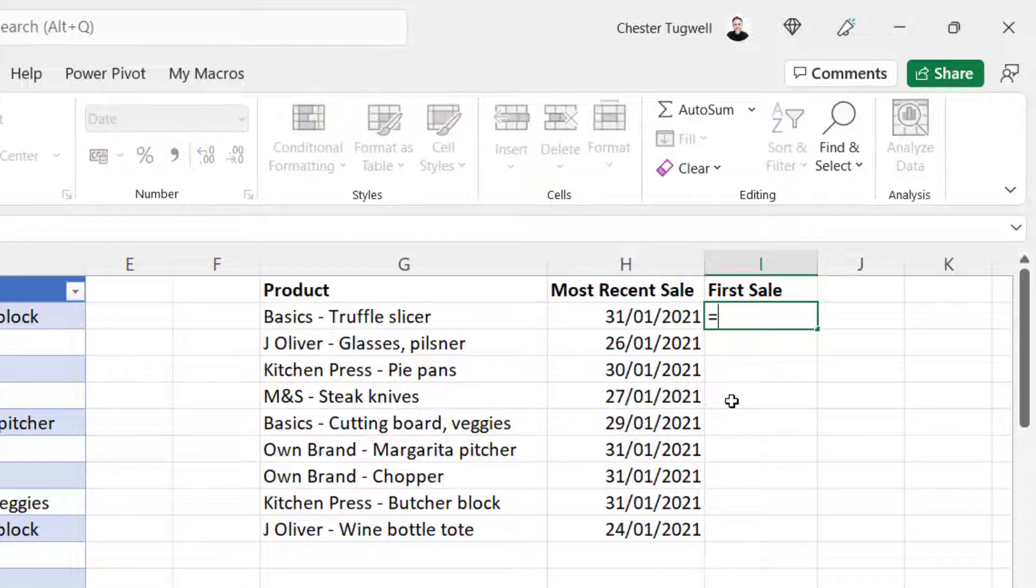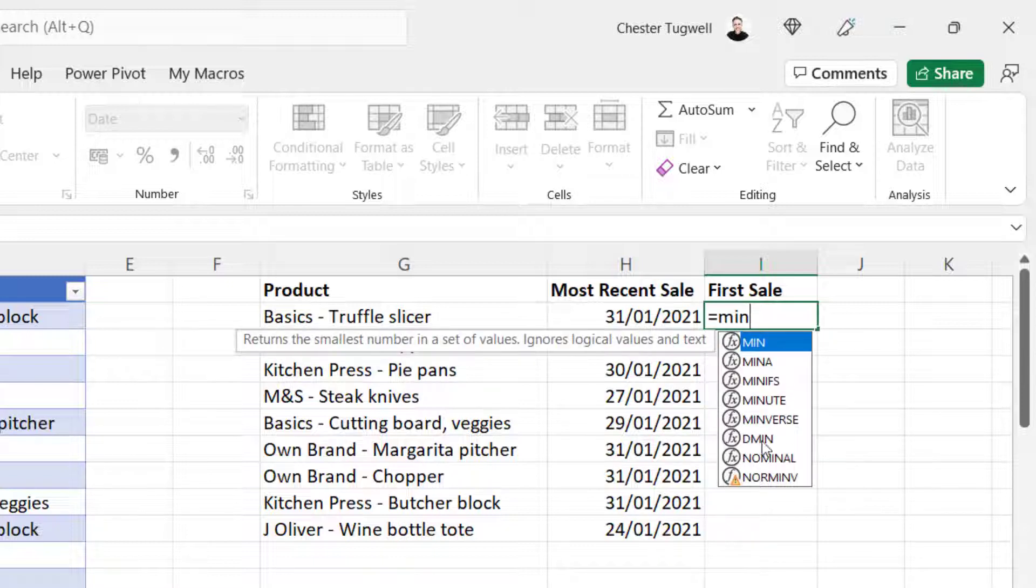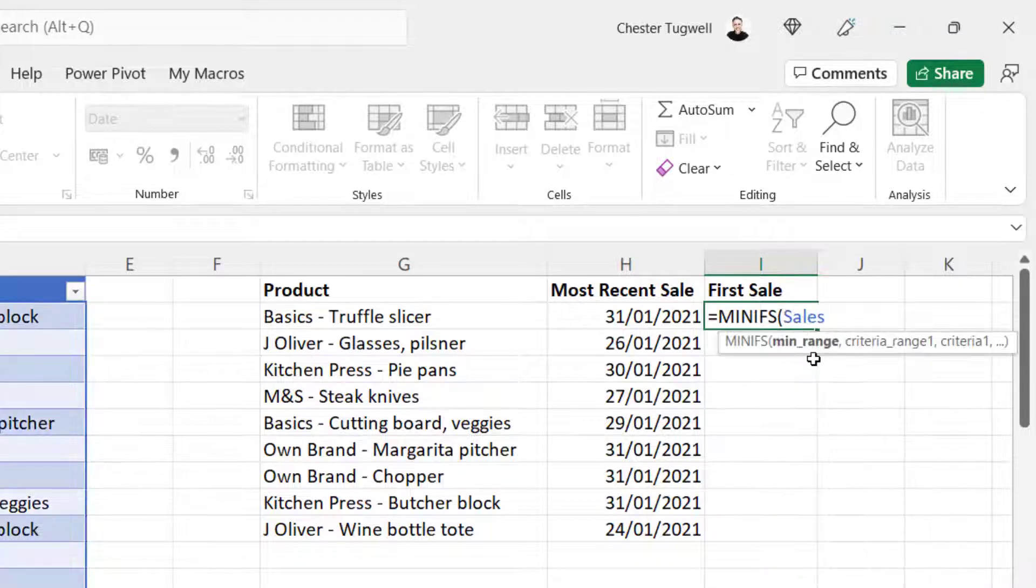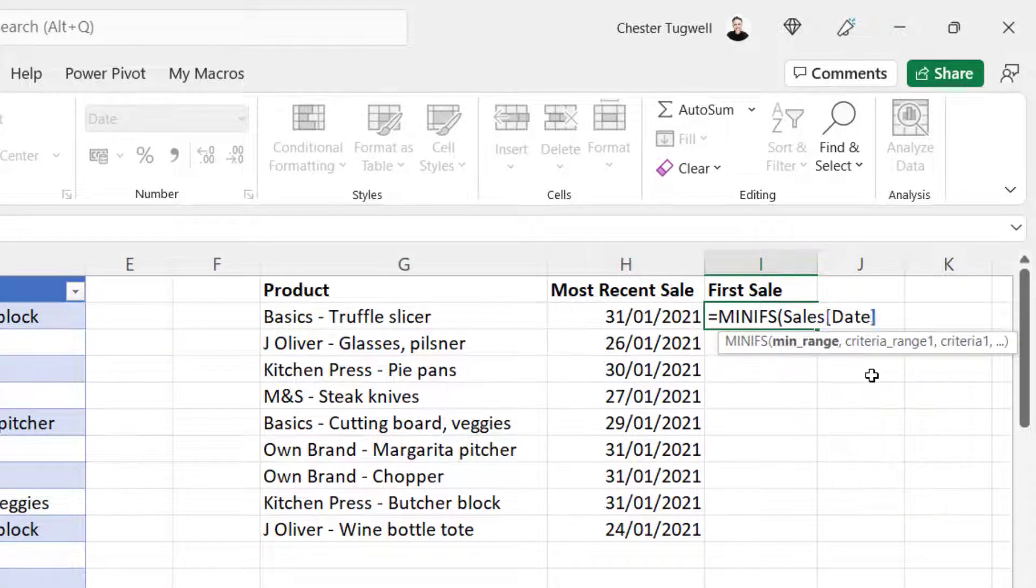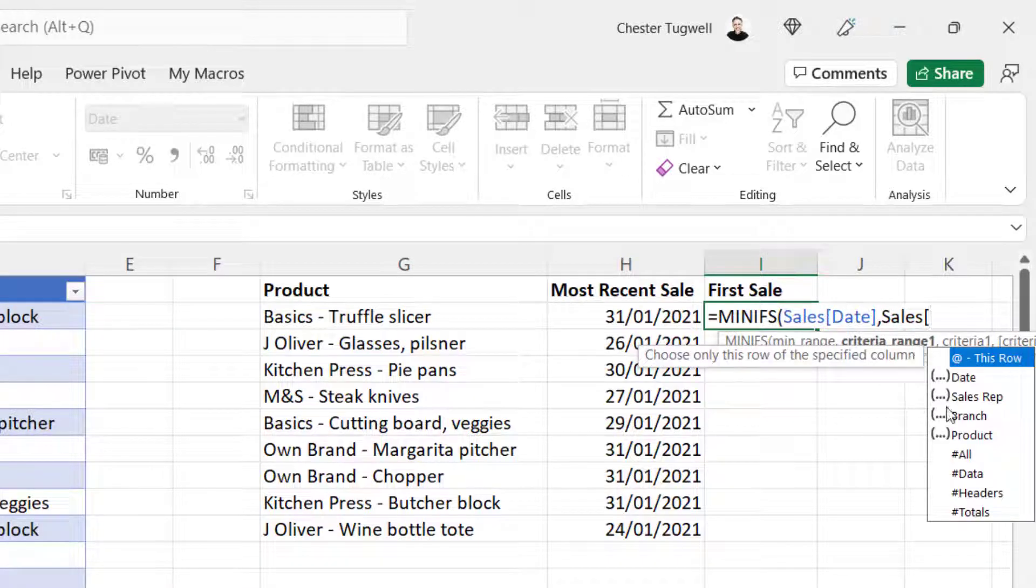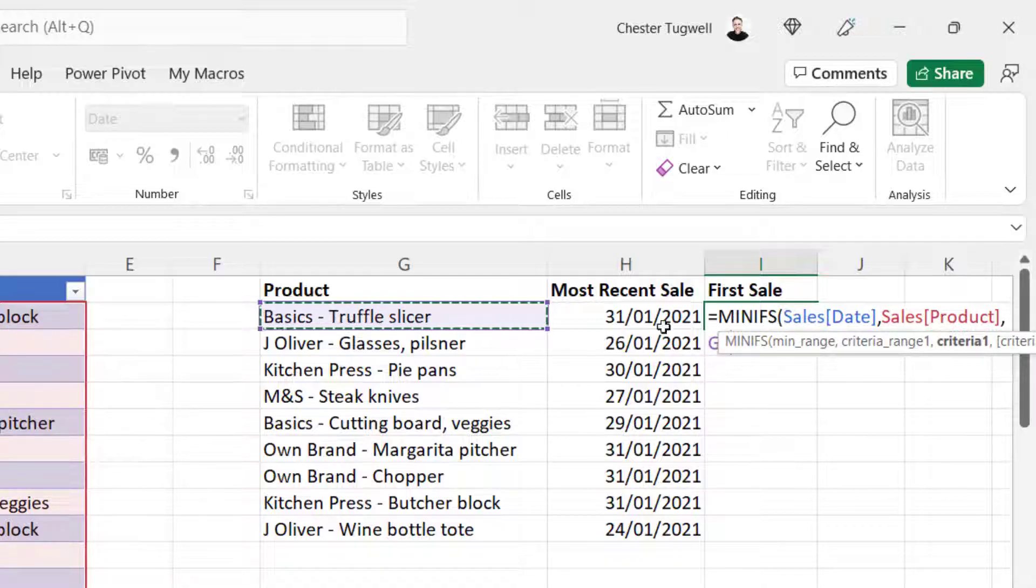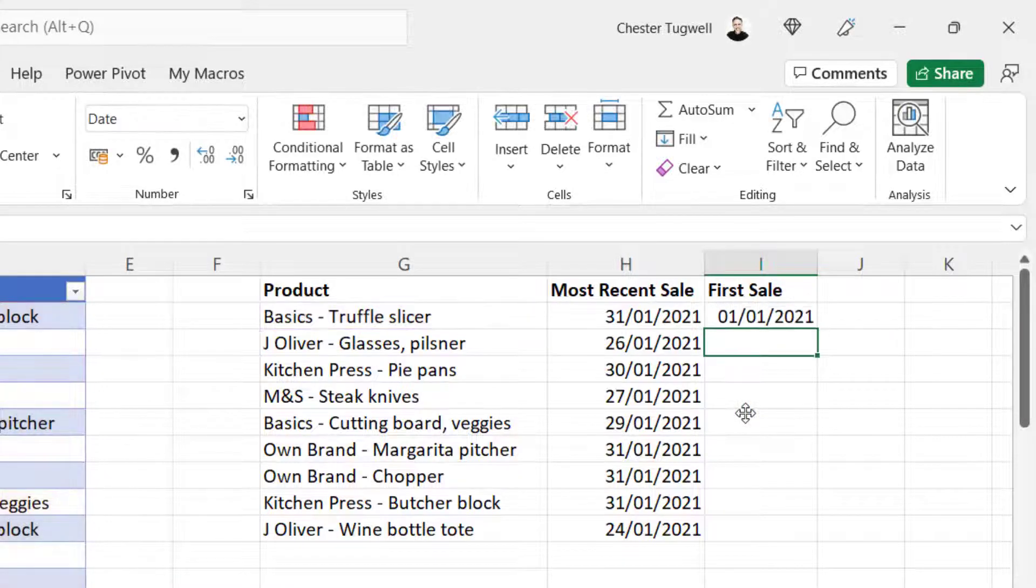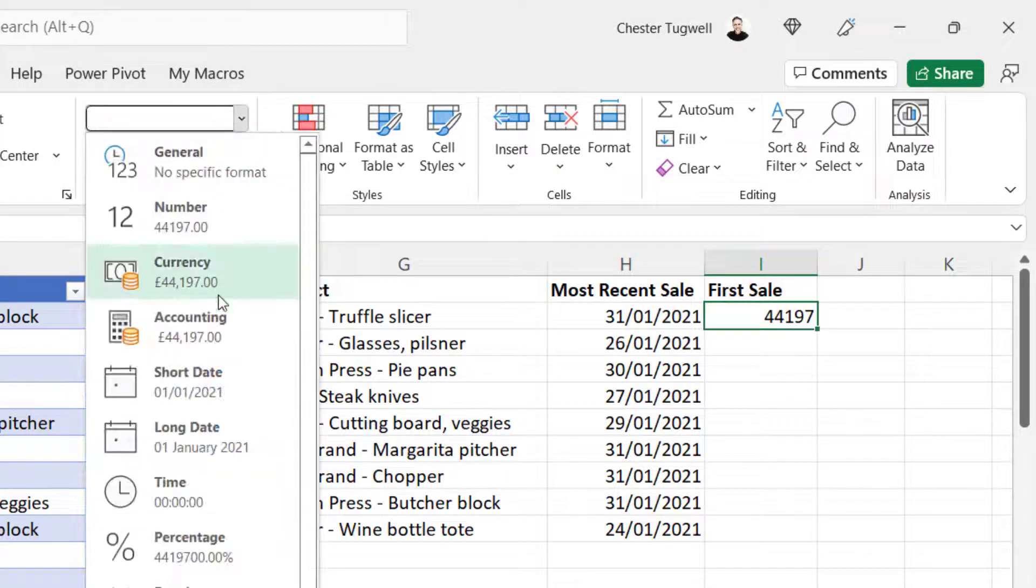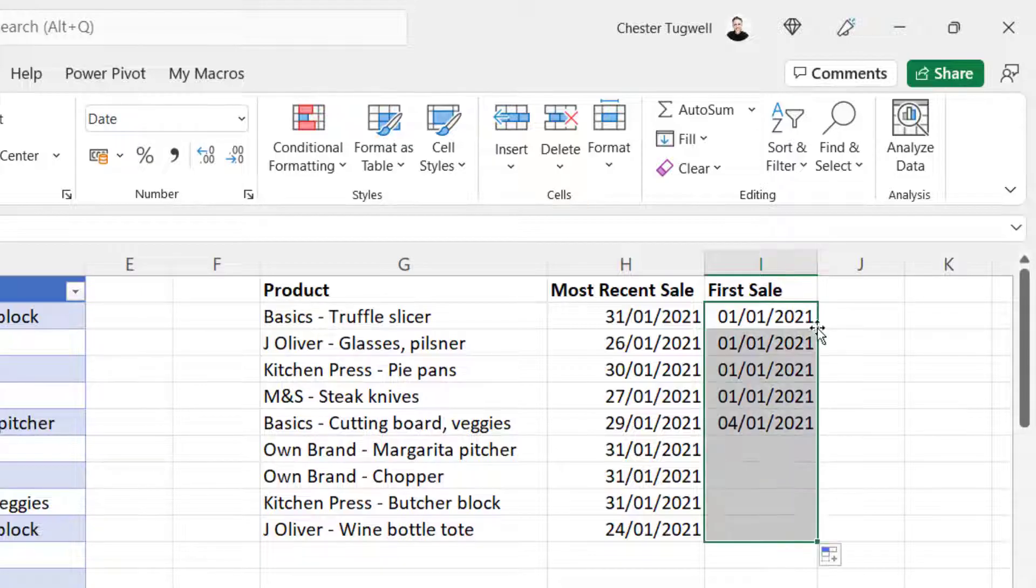Let's do it for first sale. So minifs. Min range. Sales open square bracket. Date close square bracket. Comma. Criteria range one. Sales open square bracket. Product close square bracket. Comma. Criteria one is the product name in column G. Close the bracket there. Press enter. Now this column already had the date format on it. But if not, if it appears like this, you can just choose short date in this list. Copy it down.